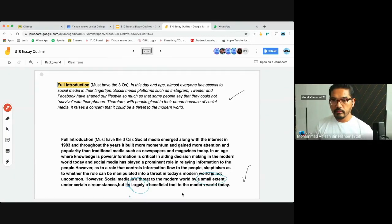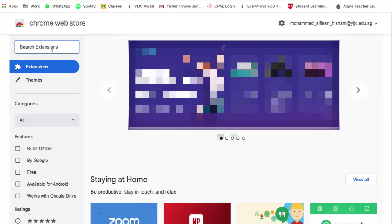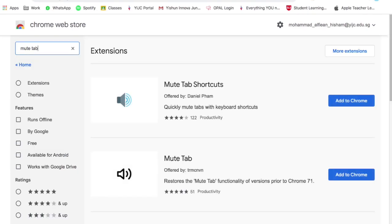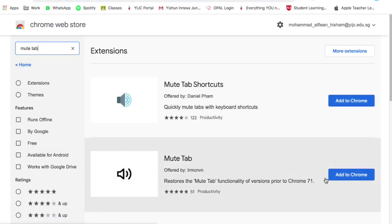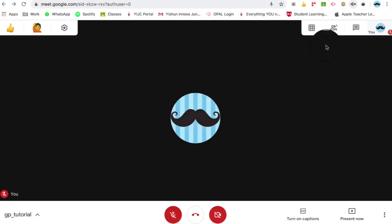Finally, for the all-important mute function: it's a Chrome extension called Mute Tab, which you can download from the Chrome Web Store. If you're a teacher in Singapore using a school laptop, you can't use it yet as it hasn't been whitelisted — hopefully it's just a matter of time. Once you add the extension, you'll see it in the top right corner of your browser. Whenever you want to mute a particular room, just hit it and it will go quiet. That's the end of the video — hope you find all these tips useful, and till we meet again.